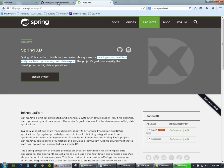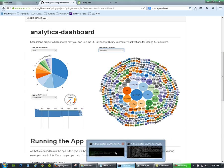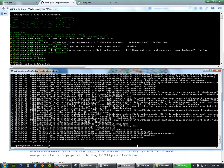There's a sample project that comes with XD called the Analytics Dashboard. Basically, we're just taking a live Twitter feed and wiring it up to a pre-built user interface that uses a JavaScript D3 library for data visualization. Let's take this for a spin.